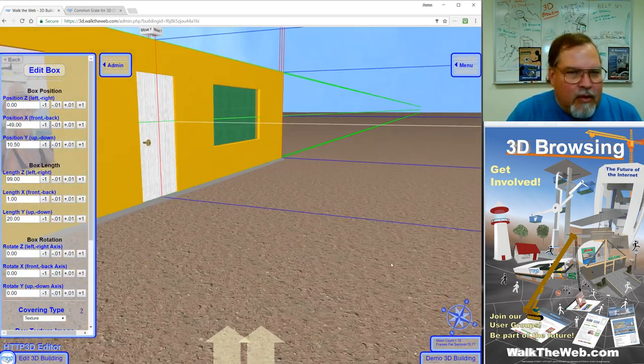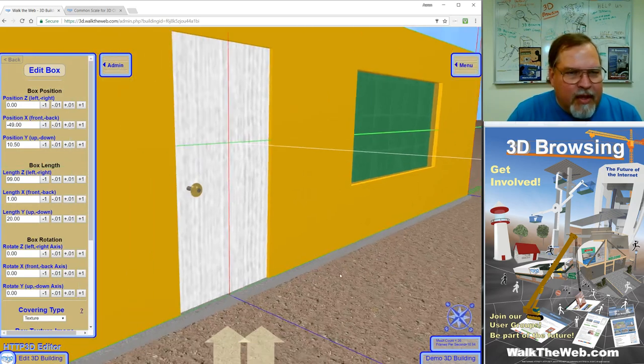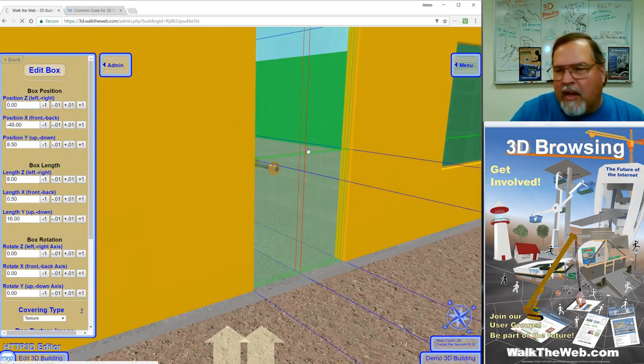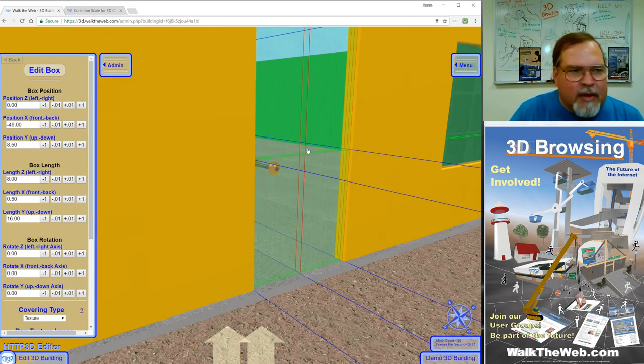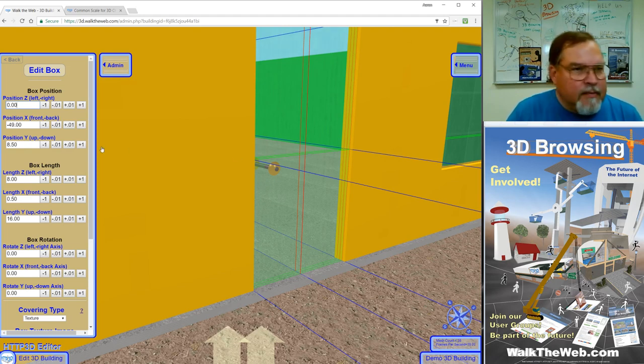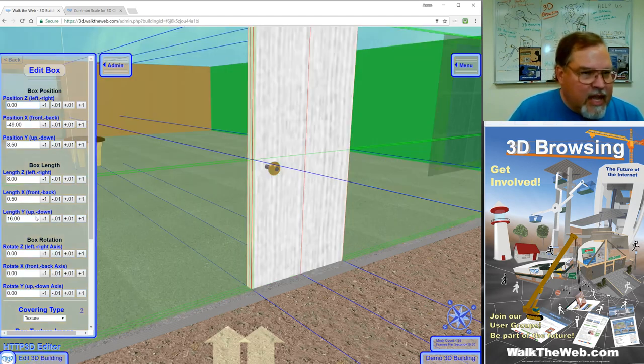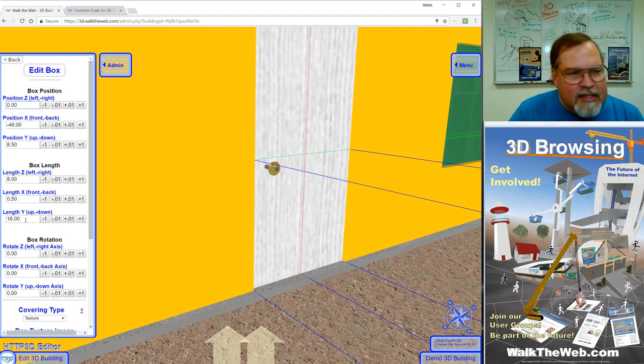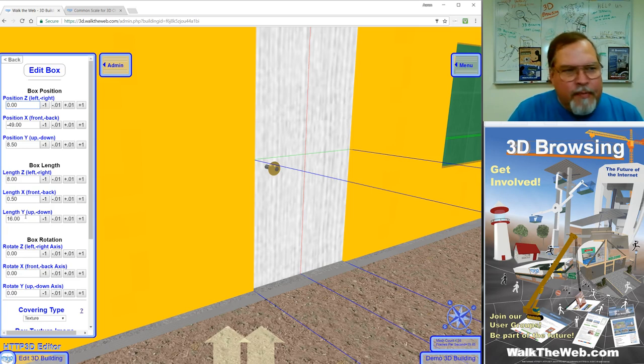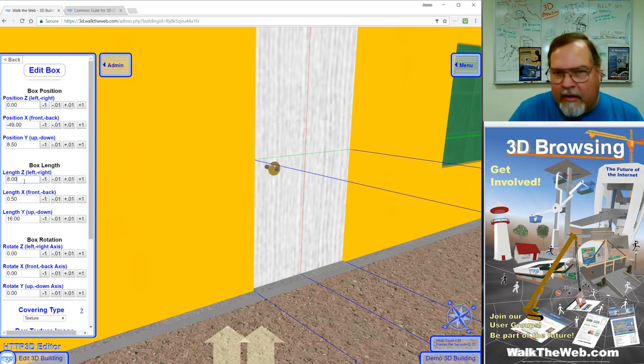Now in the same way, if I pick on the door and select it, by the way I'm right mouse clicking the door and the wall to be able to select which object I want to look at the measurements and edit it. So in this case, now I have the door selected, and the door is 16 units high, which would be 8 foot tall, and 8 units wide, which would be 4 foot wide.